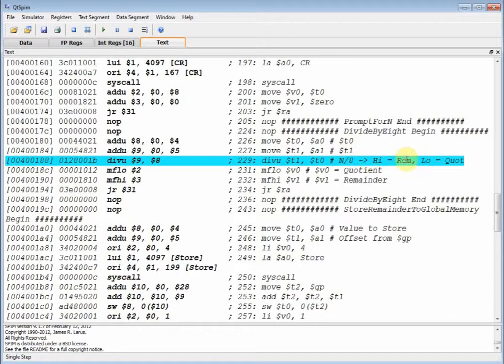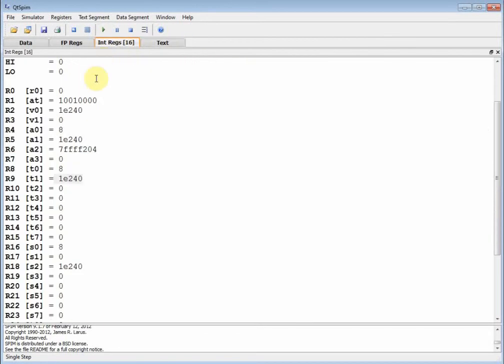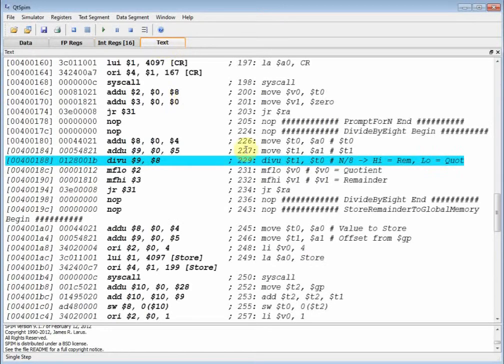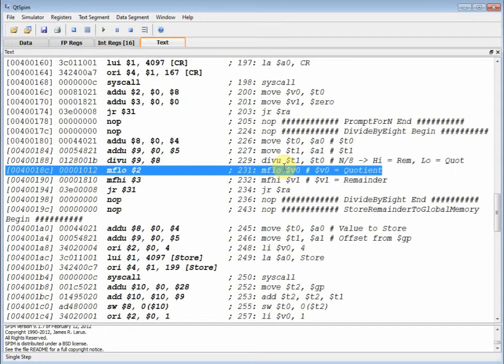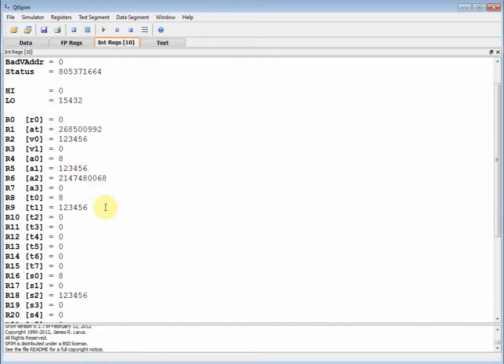Let's go back and look at our high and low register real quick. Notice the high and low registers are zero. Let's go back to our program, do the divide unsigned. I'm going to hit F10, so I should have taken t1 divided by t0. Let's go back to integer registers and notice, let's convert back to decimal. We took 123,456, we divided it by eight, and we got this guy right here.